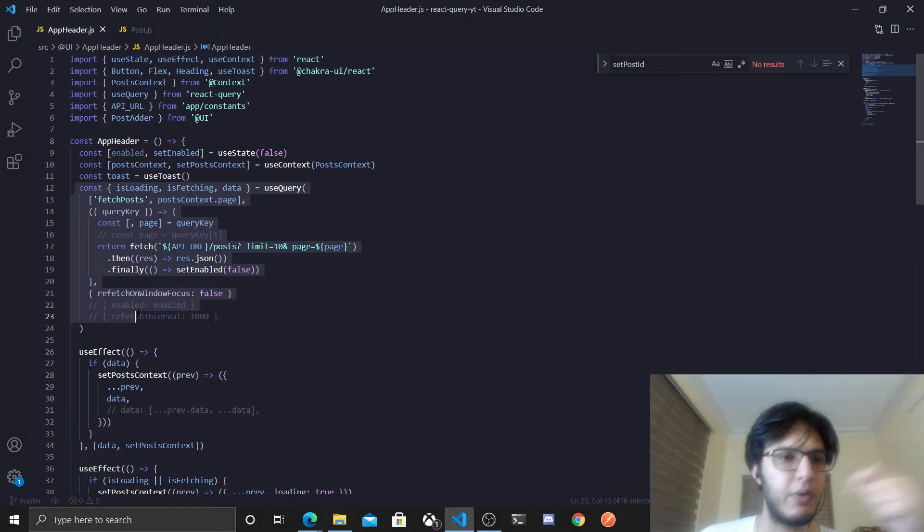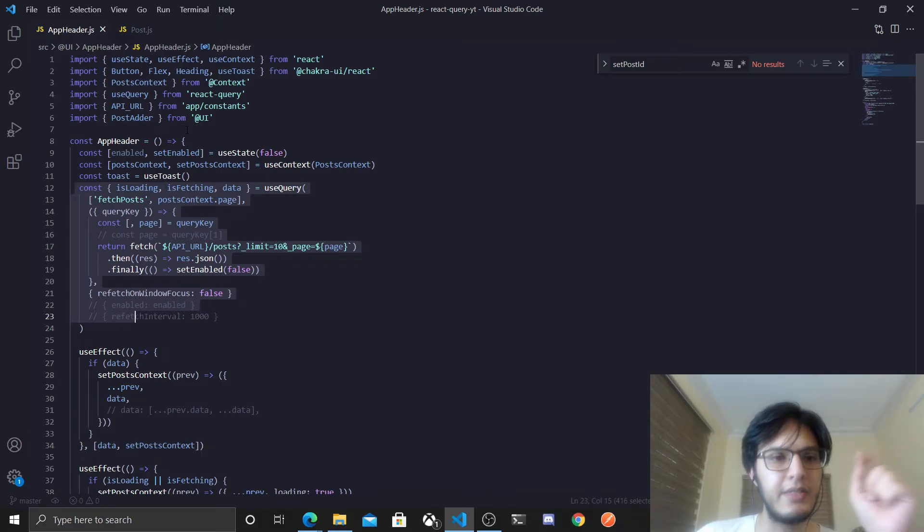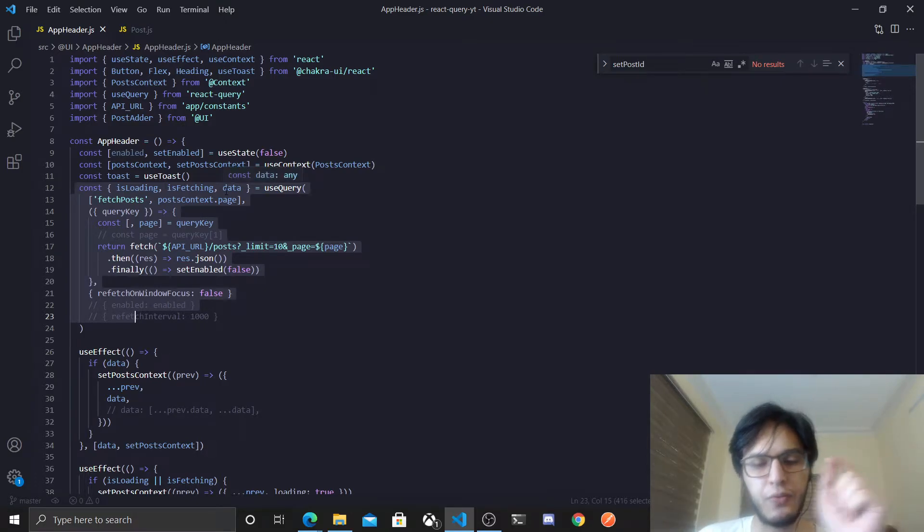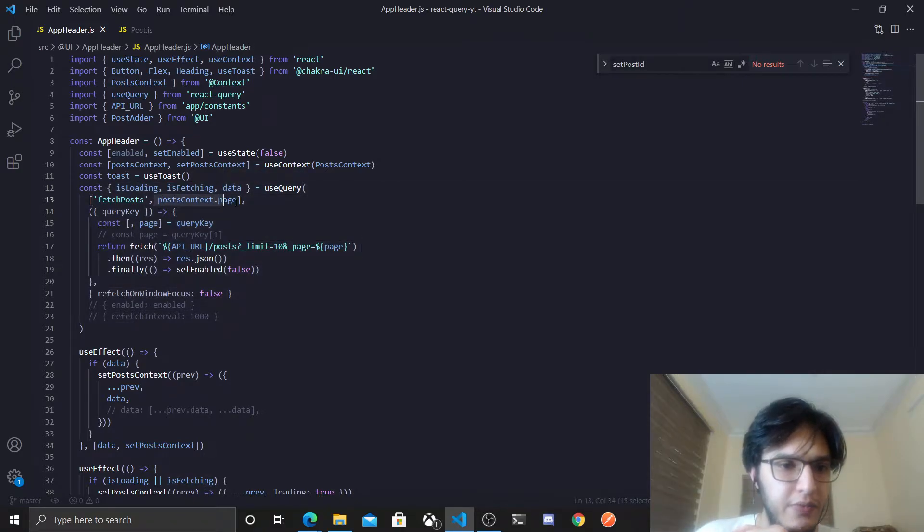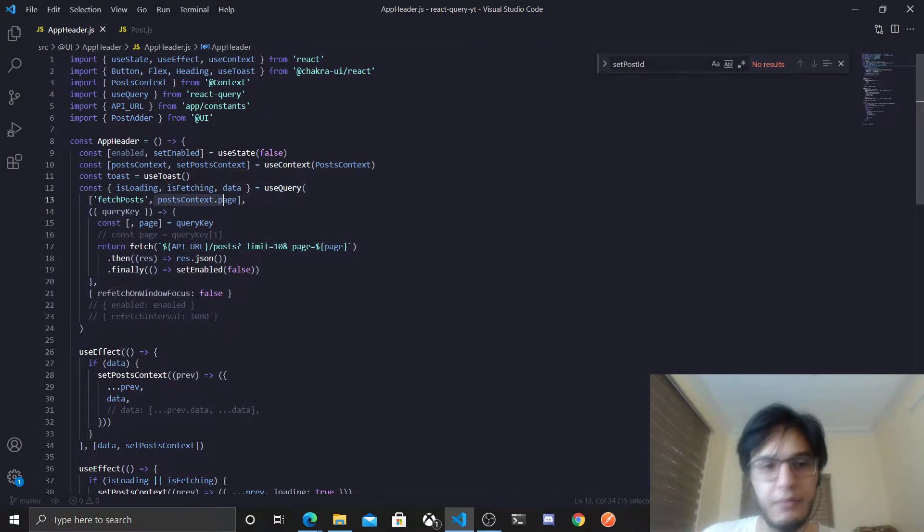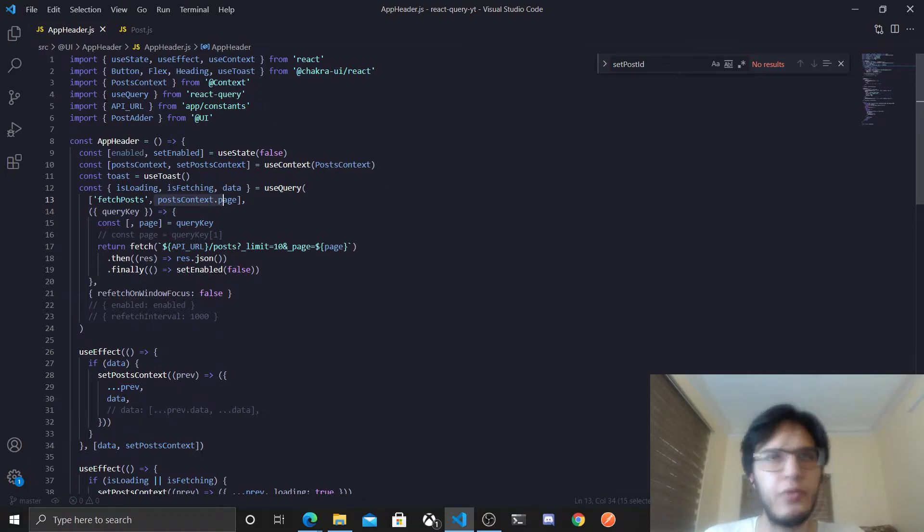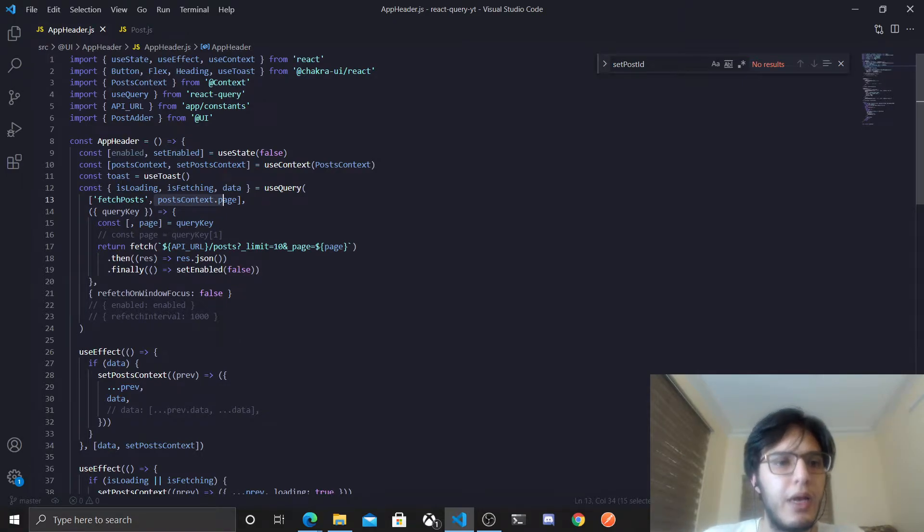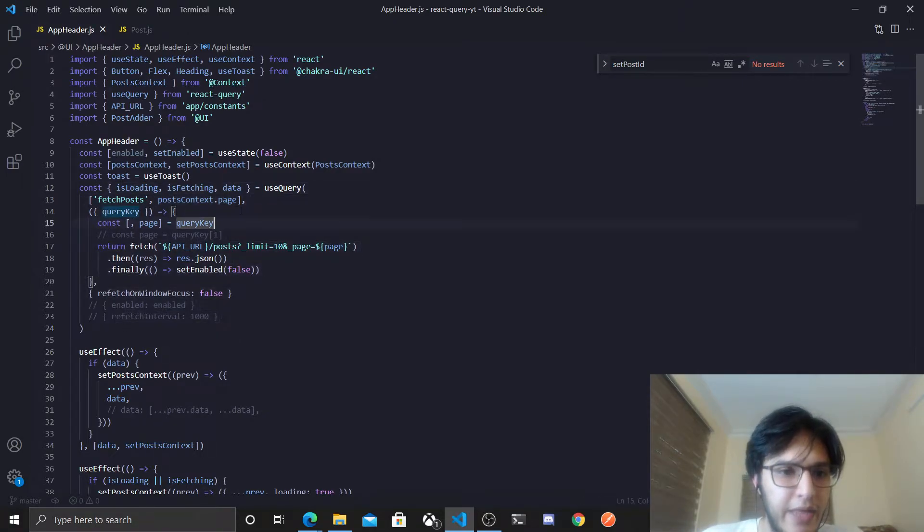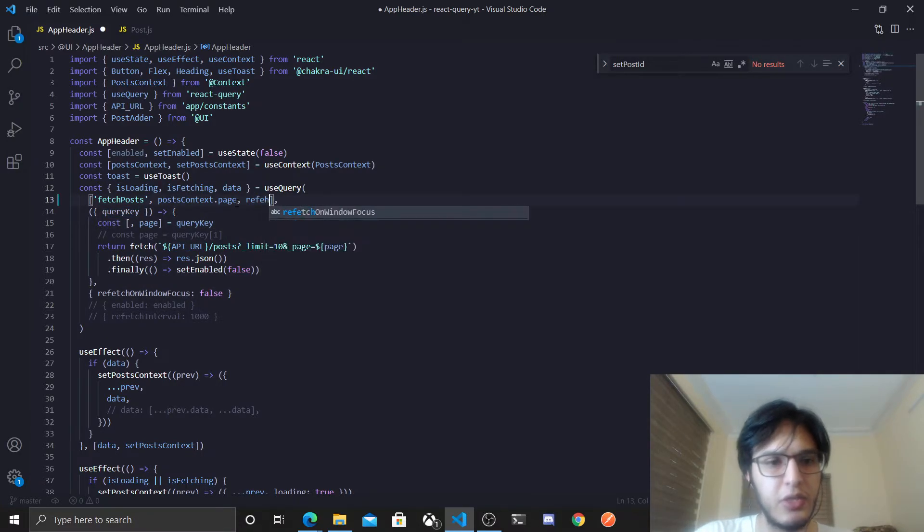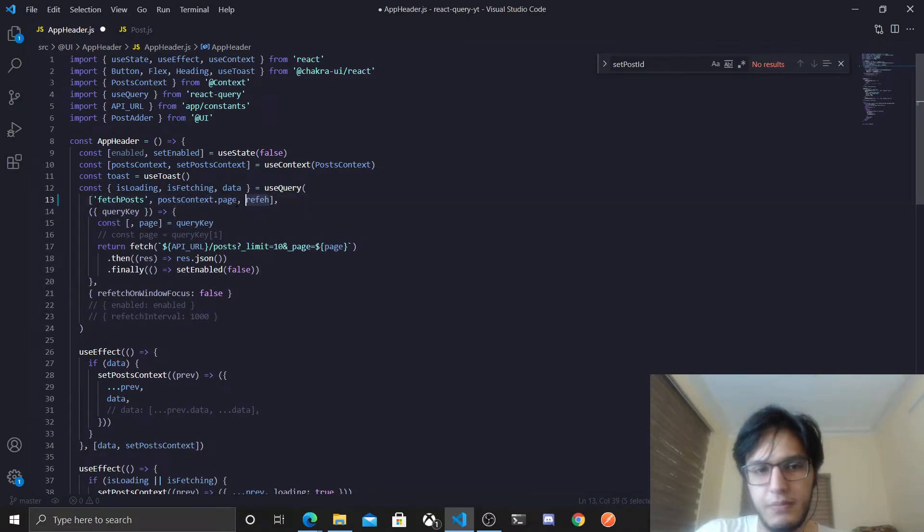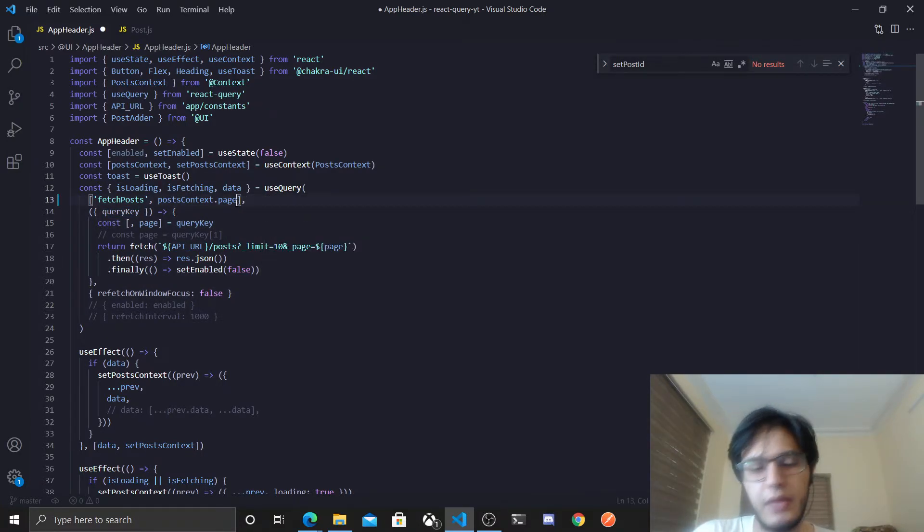And there is a way actually to force it to rerun again without actually changing one of these values in the query keys array. So in one of the previous videos I actually showed you a way to force this to rerun by adding a flag called refetch, but you don't need to do that.